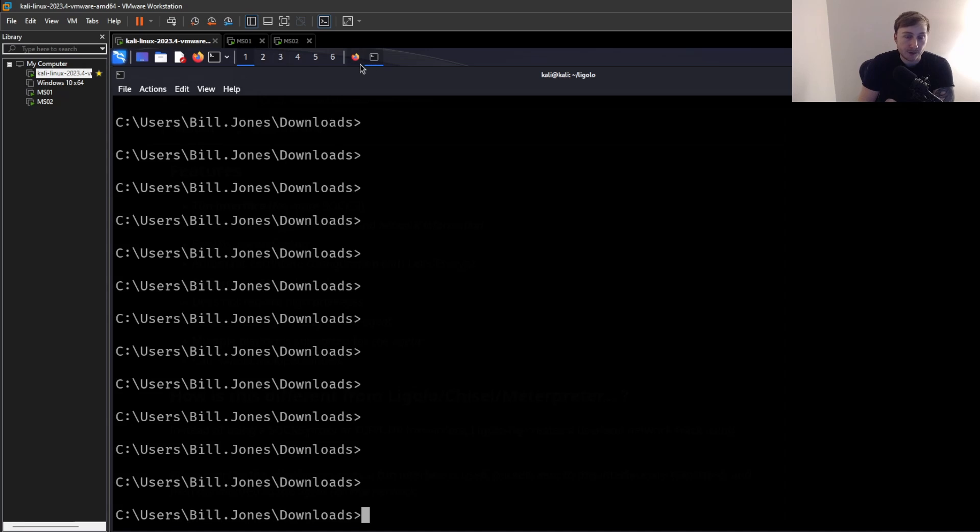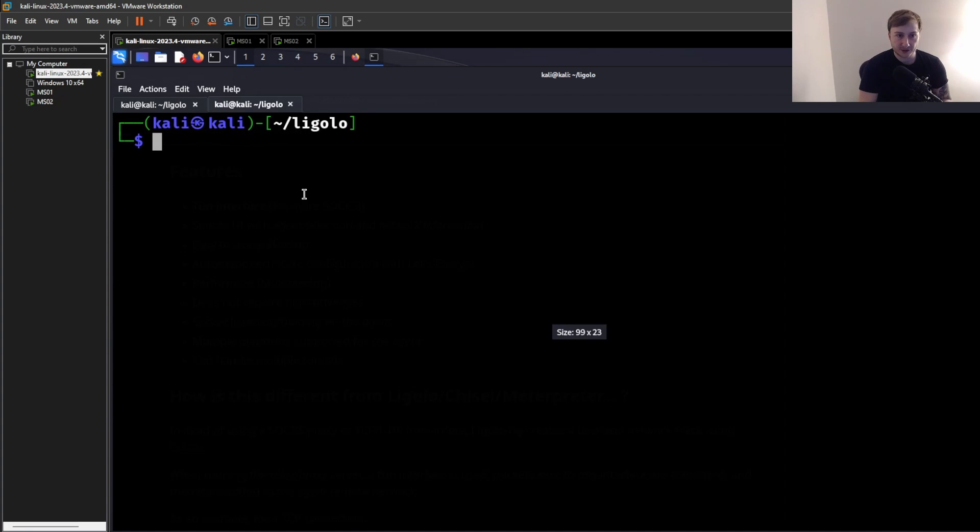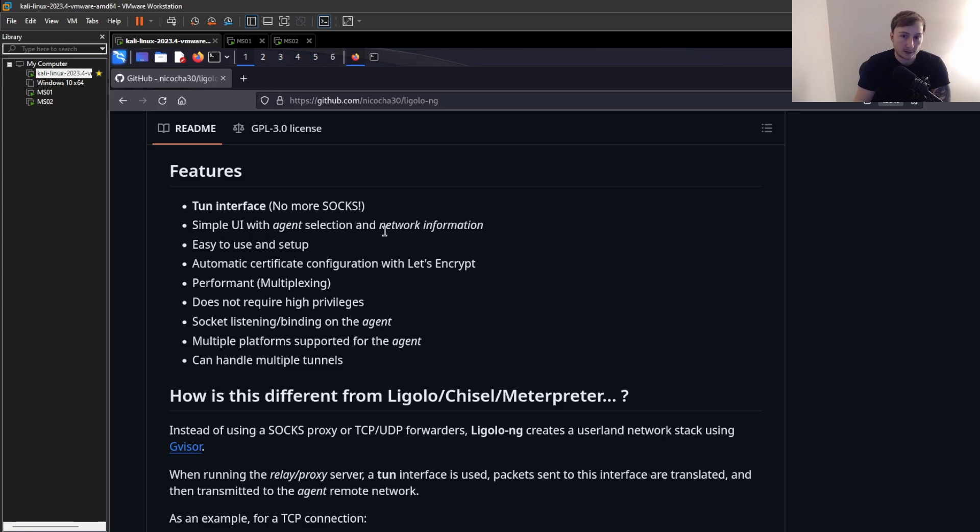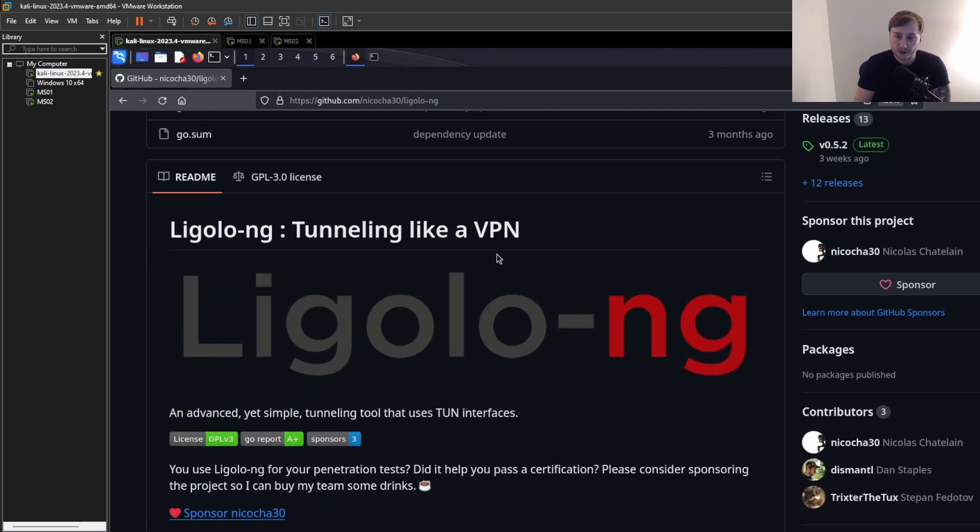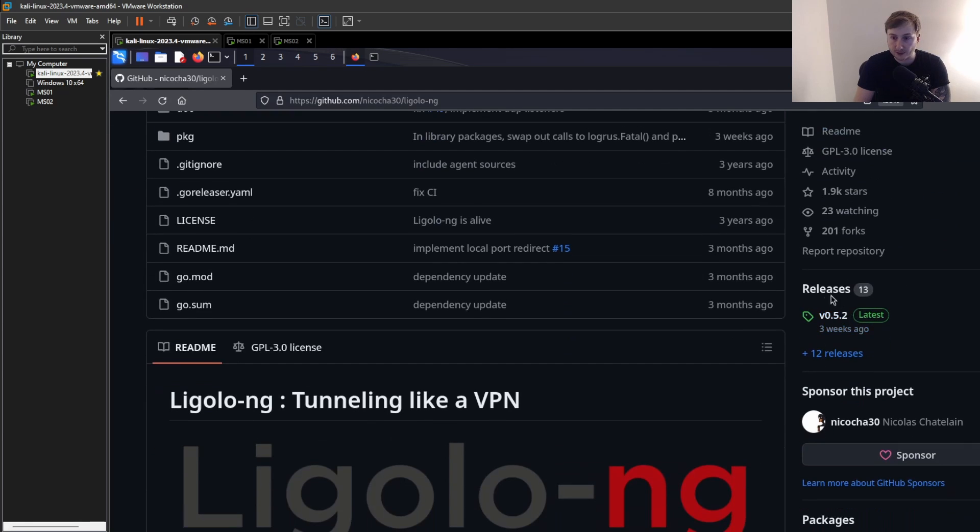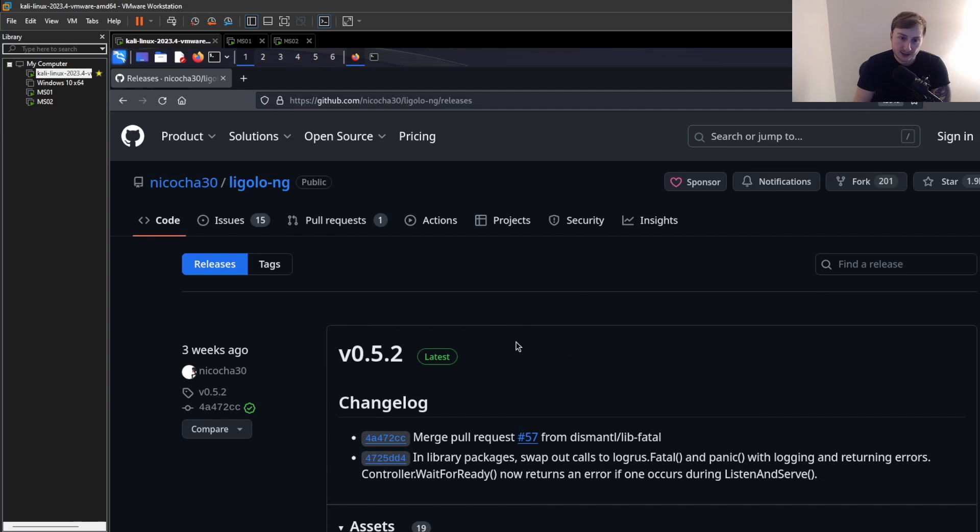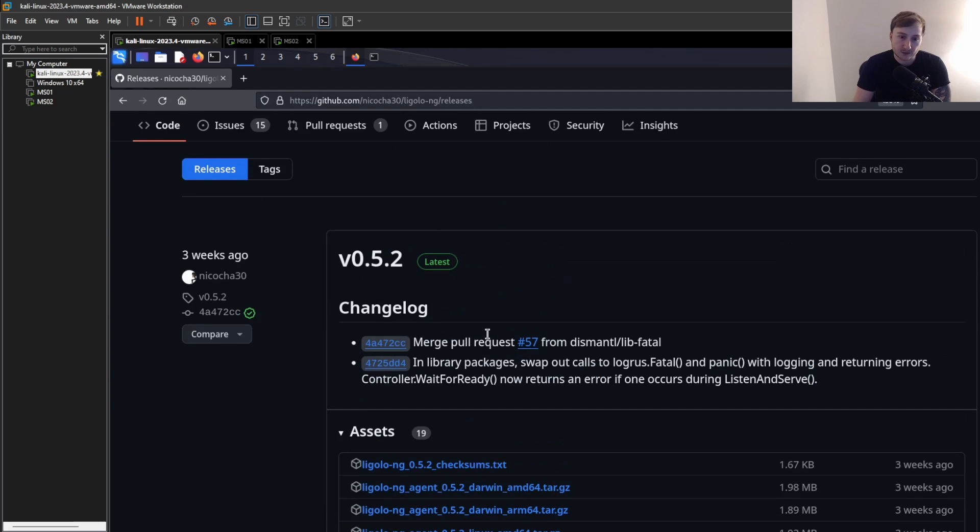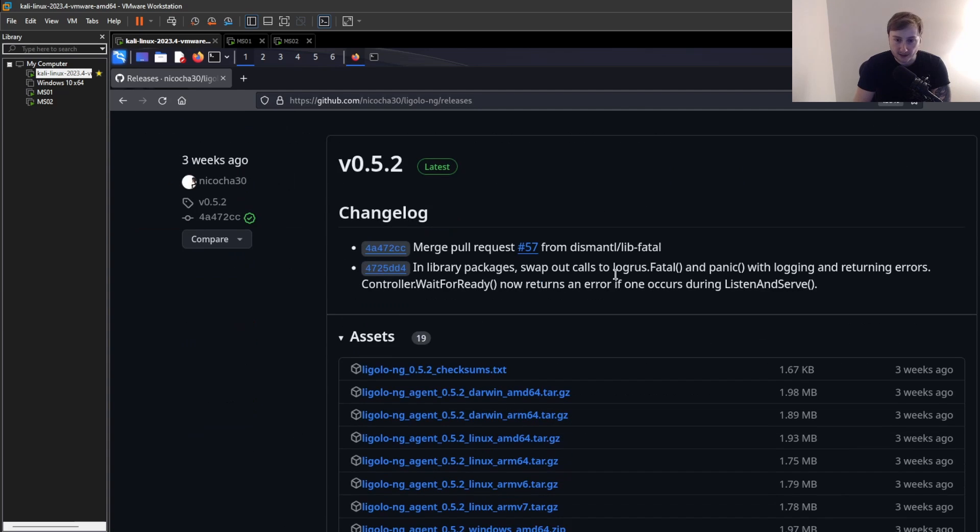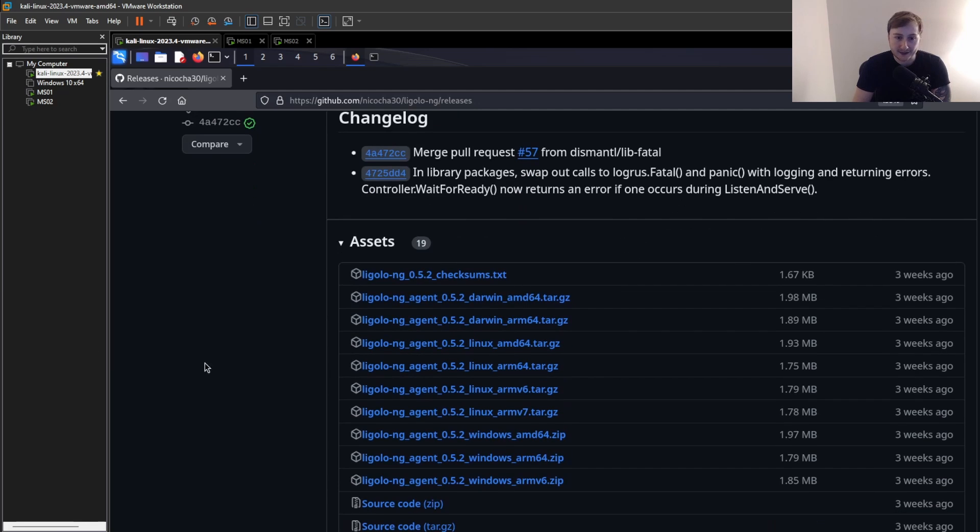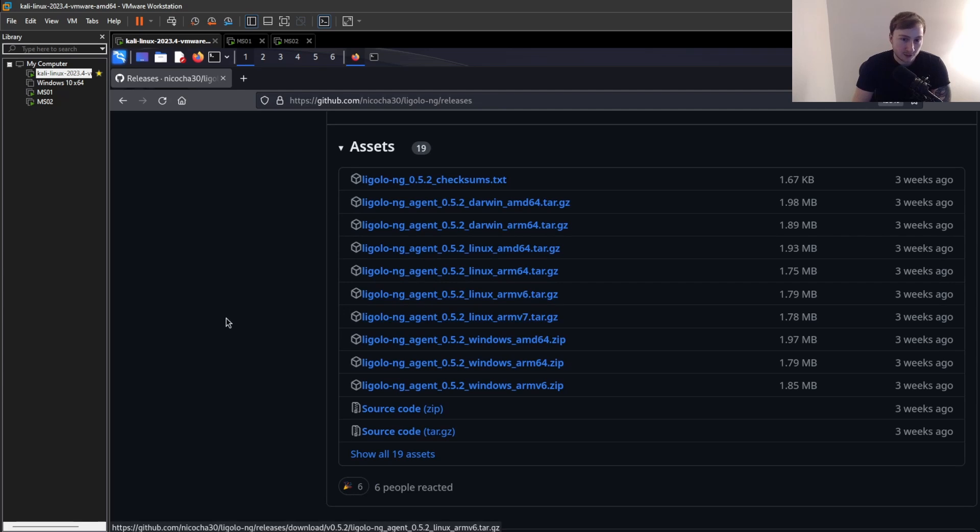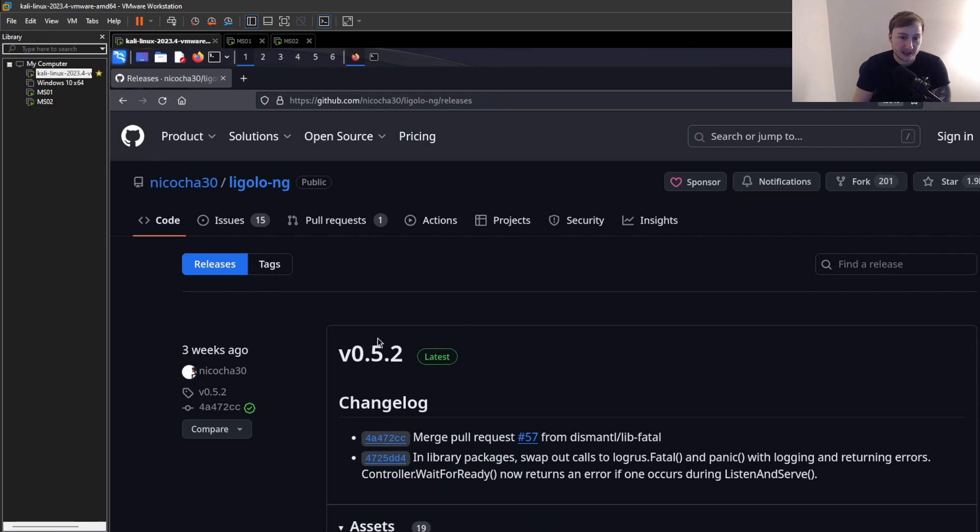So this is all the prerequisites we need in order to set up Ligolo. We don't need administrative privileges. We just need a user. So what do we need to do? Well, now that we're at this stage, what we can do is download Ligolo, the proxy, as well as the server client. And then we can just set up everything and transfer it over.